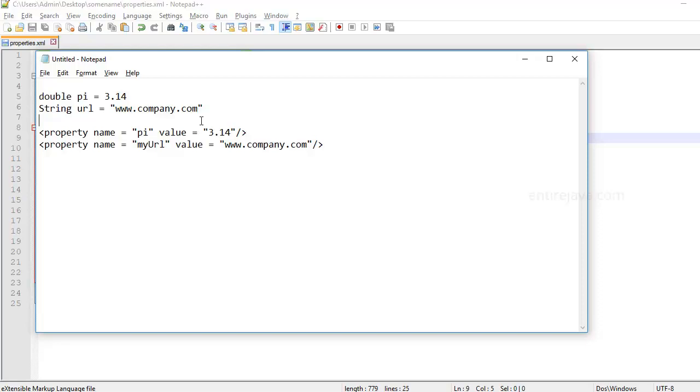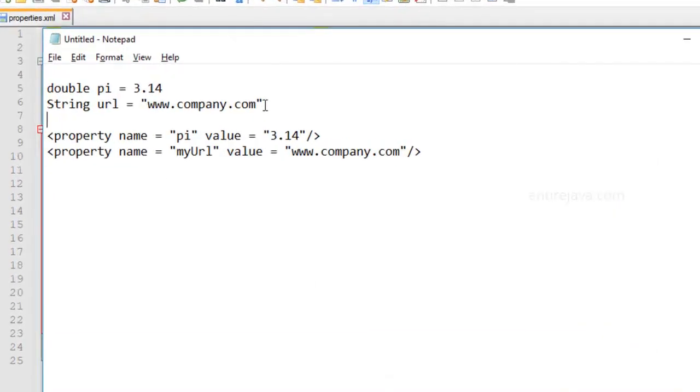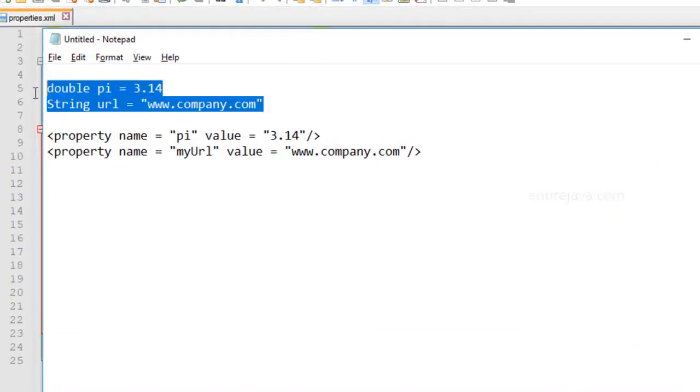In this video, we're going to talk about properties. The properties that you specify in an XML document is equivalent to properties that you specify in a programming language. Take the example of a Java program. You would have a couple of variables like this.